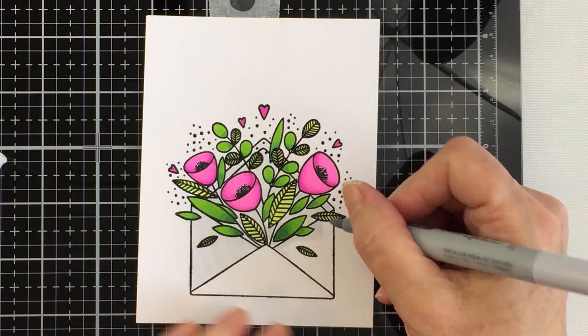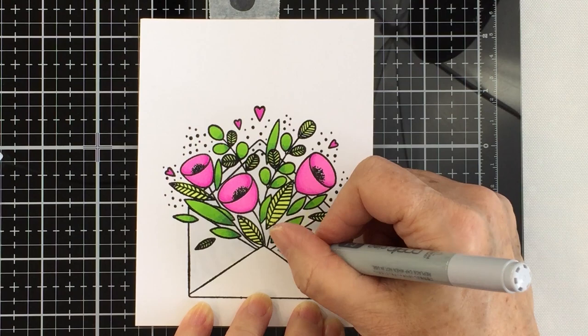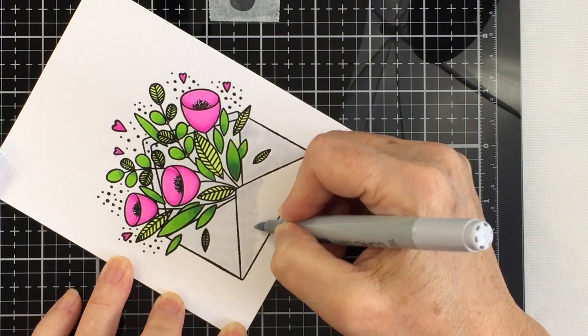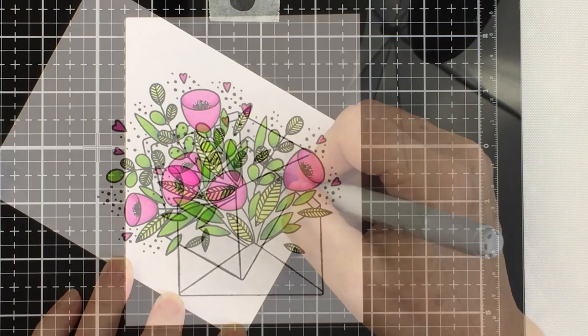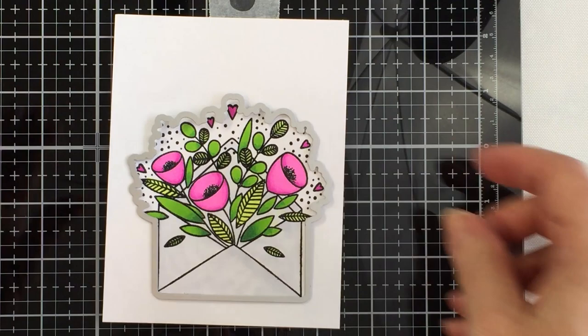Now I am taking a Copic C1 marker and I'm going to color in the envelope behind the florals and the foliage for this stamp set. I just wanted kind of a muted color to show some depth with that envelope but nothing too crazy. So it's just some really basic coloring there.